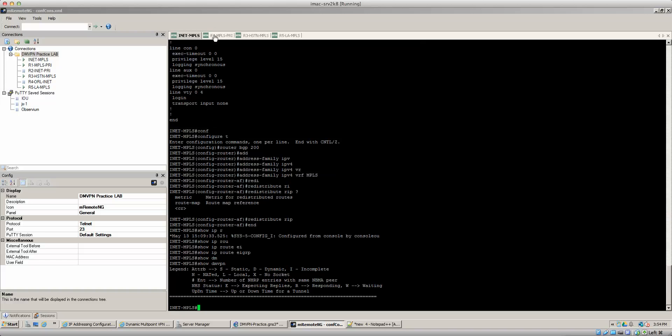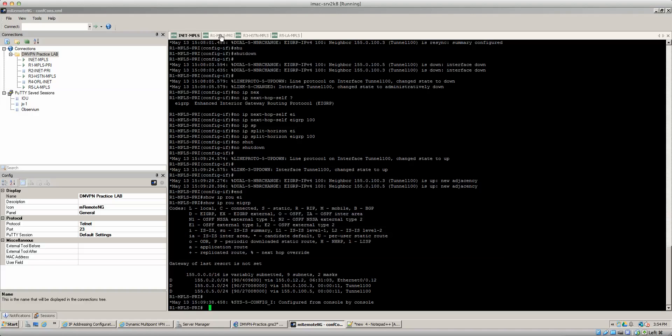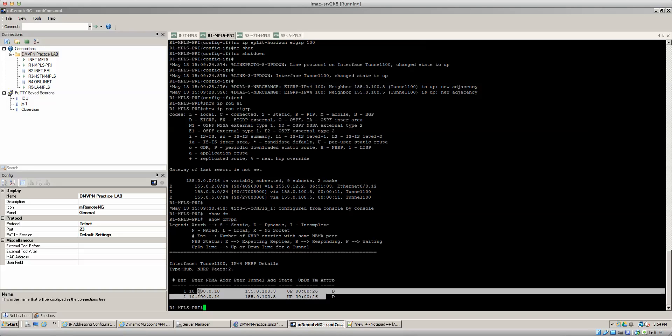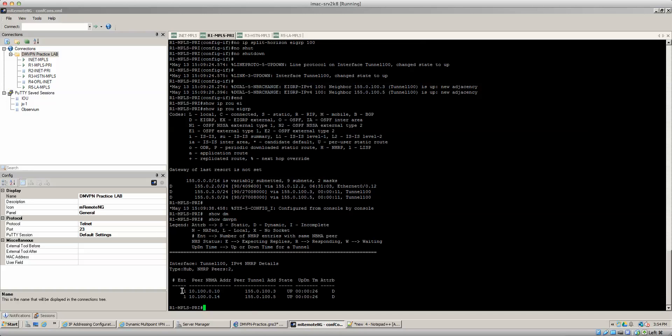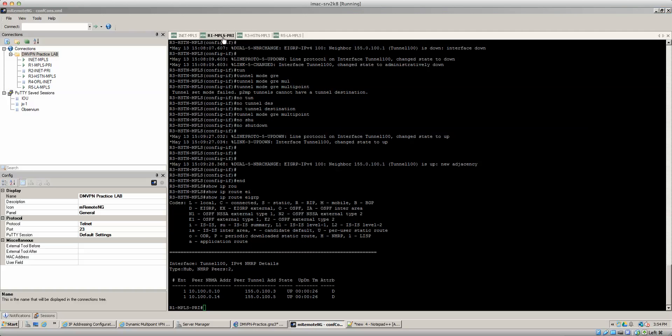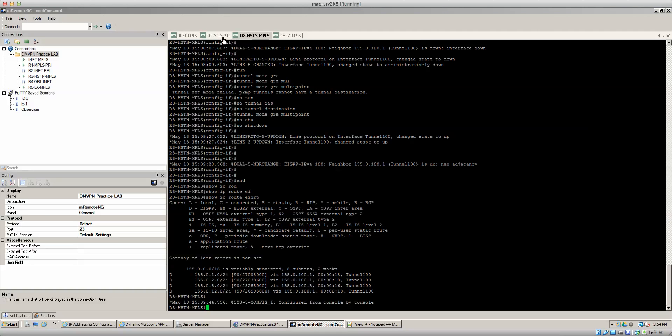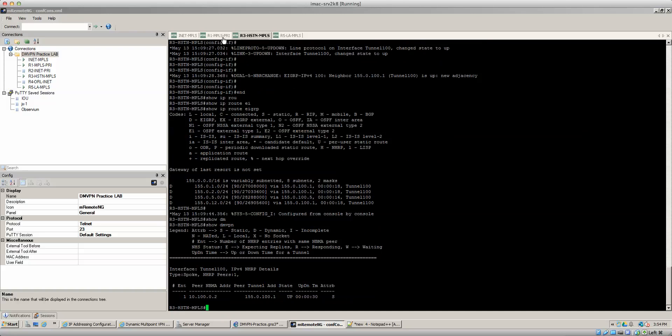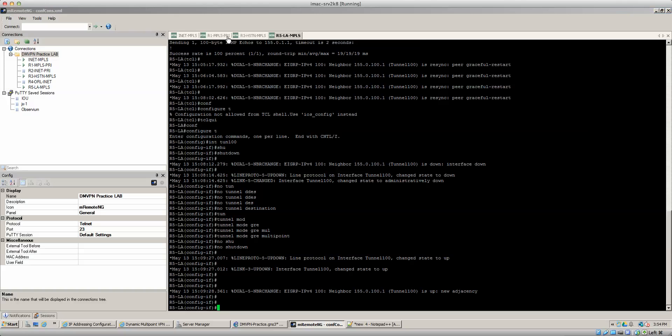Now same thing with the DMVPN command you could do some show DMVPN just to verify. Show DMVPN just to make sure we got our mappings and those two are dynamic as it should be from the hub's point of view. And then router three it should be show DMVPN and you can see that it's static.